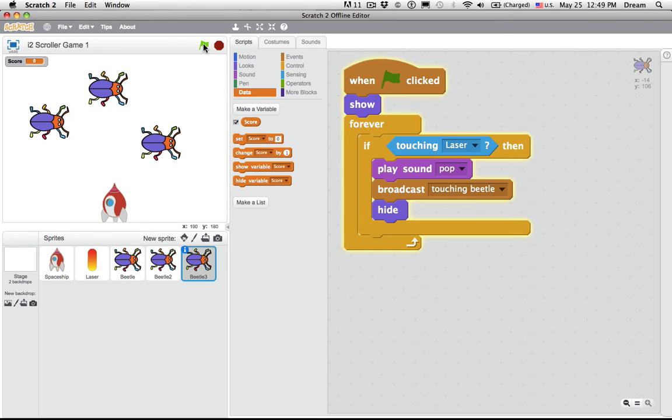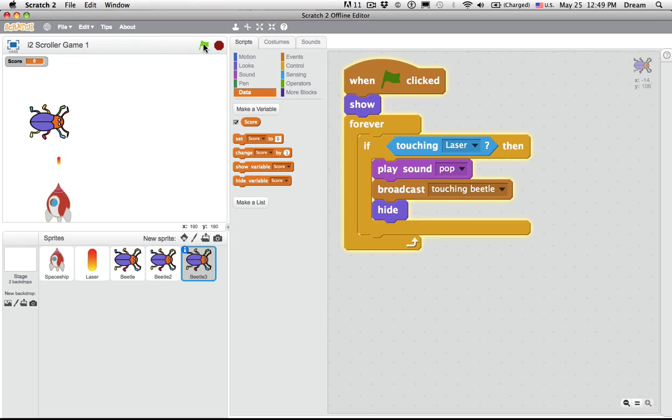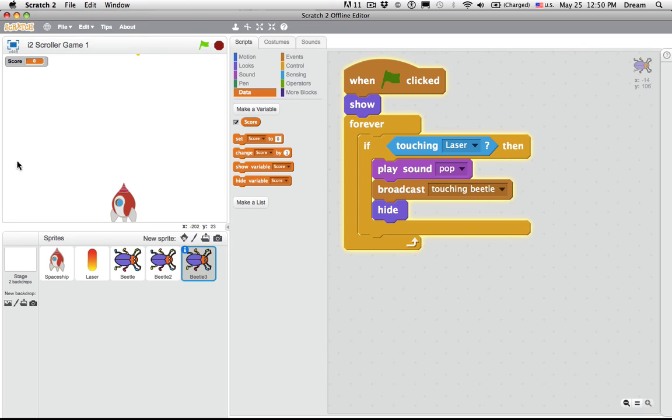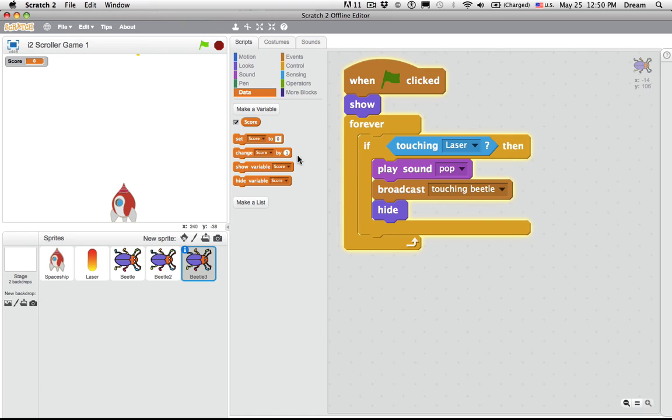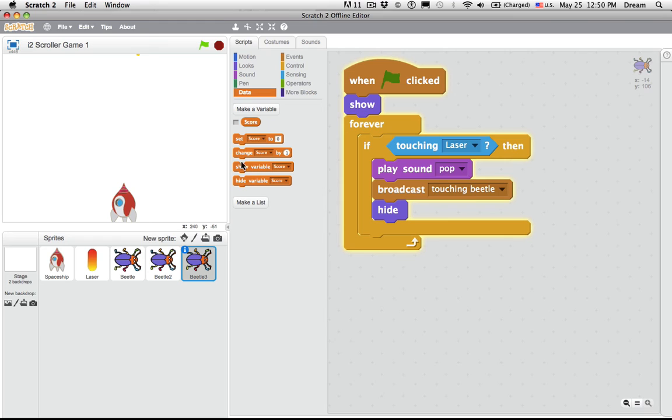But if I play my game, nothing's going to happen because I haven't put in the script that would increase that score as a beetle is destroyed. So how would I do that? Well, look at the blocks. You can set score or change score. Just like we can set an X position or change an X position or Y position on the stage. You also have the option to show a variable or hide a variable. So if I click hide variable, maybe I don't want to display a variable on the stage. But in this case, we do. So I'm going to leave that variable displayed on the stage.